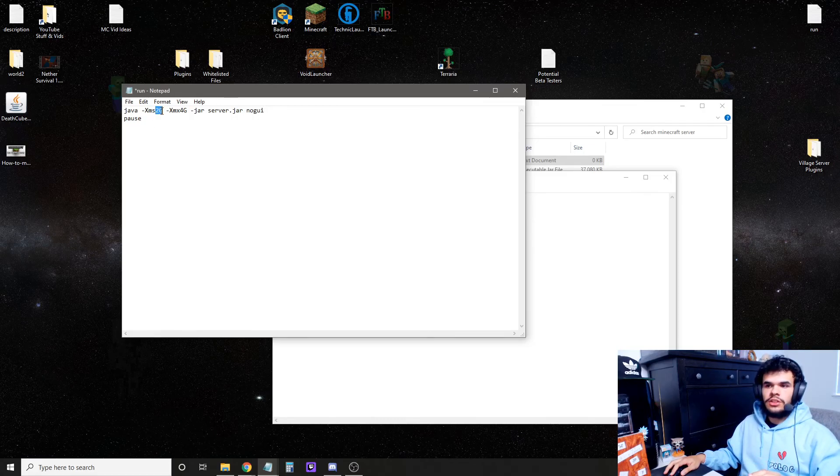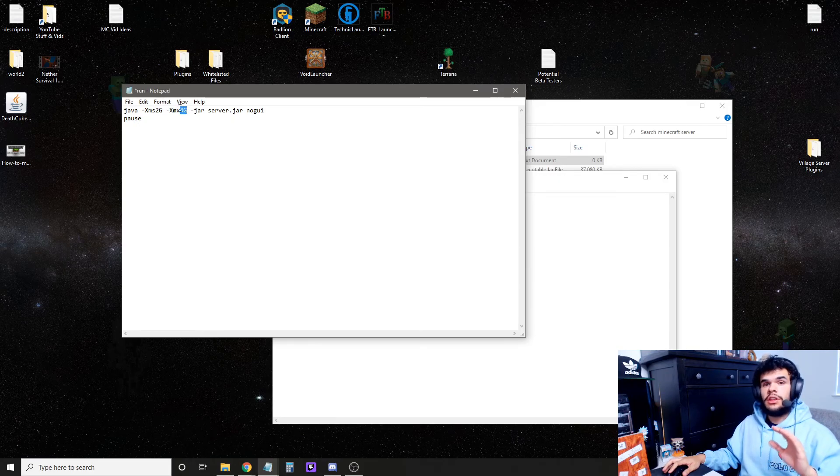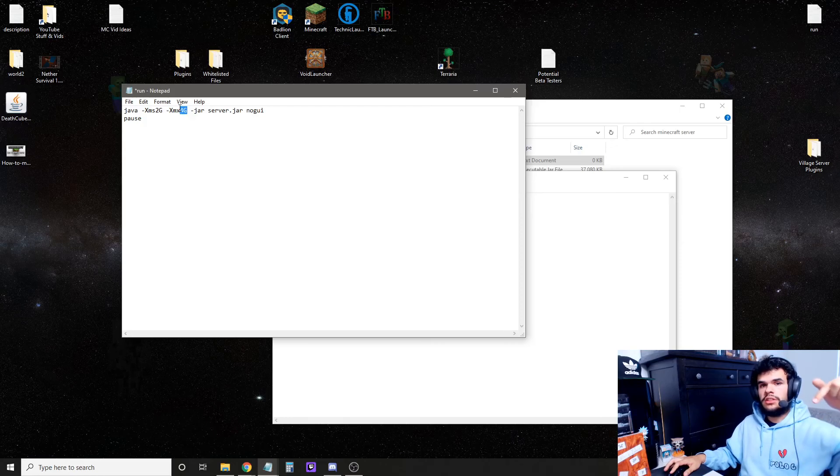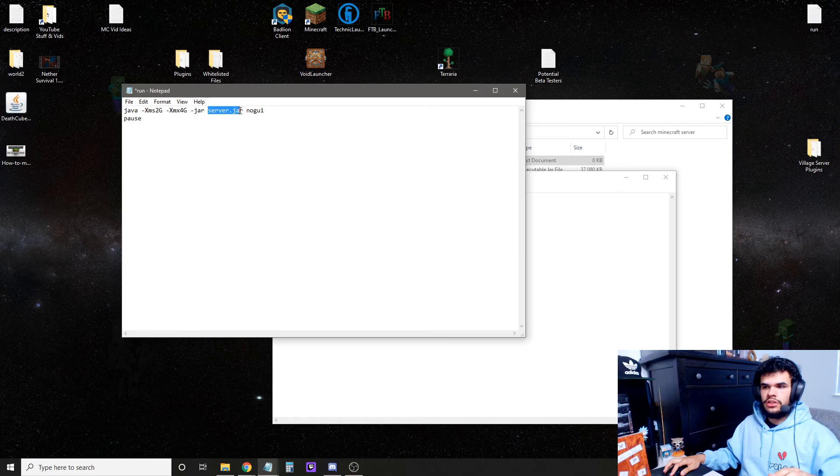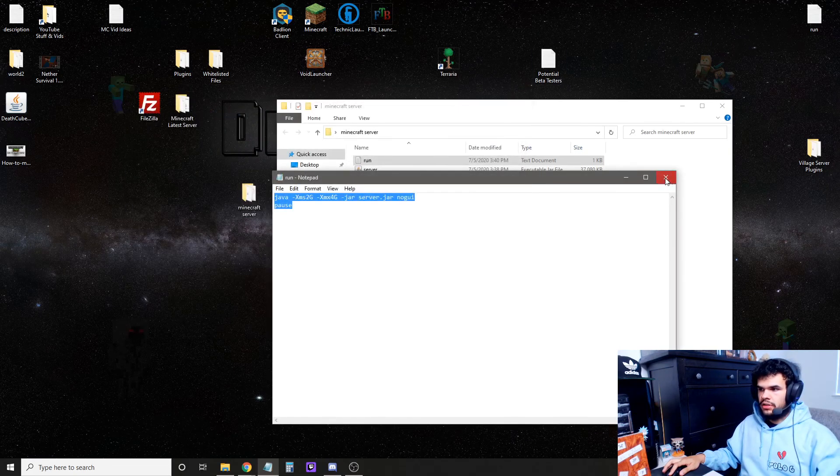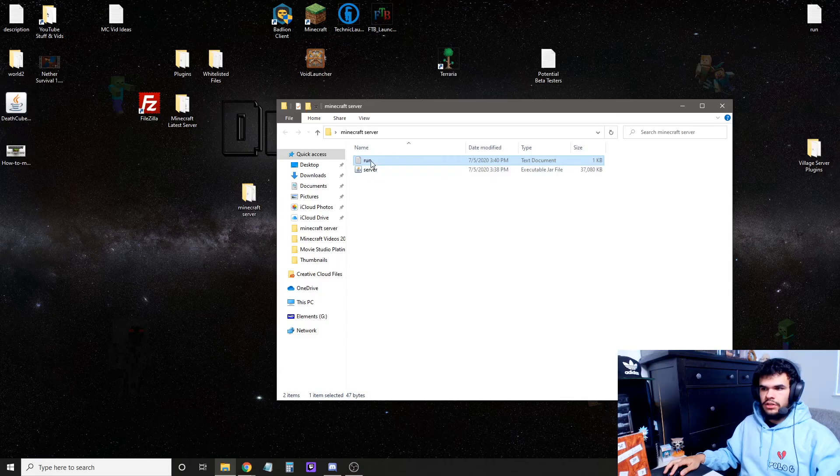This right here is the starting amount of RAM, so it's set to 2 gigs of RAM. This is the max amount of RAM that it can use, so I set that to 4 gigs, and that's what I'm going to set it to in the description as well, but you can change that. This right here is the file that it's looking for, server.jar. If we just save and then close, there's our server.jar.